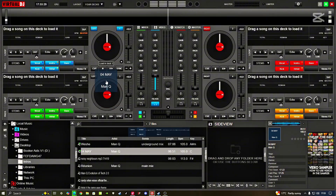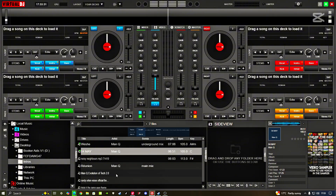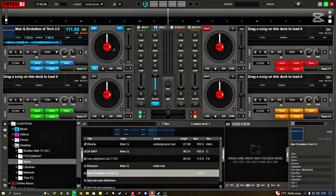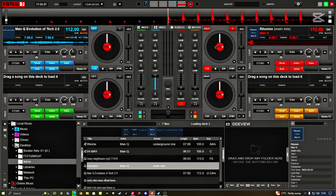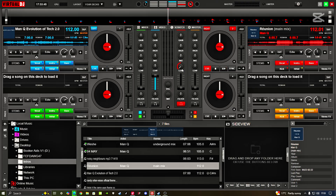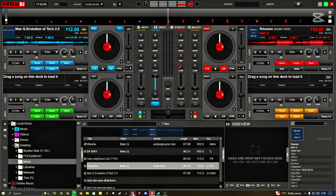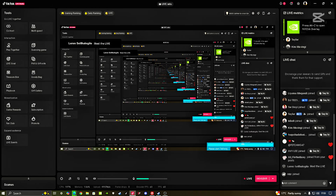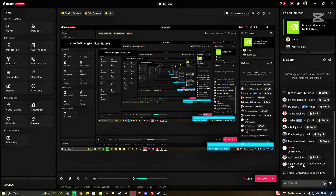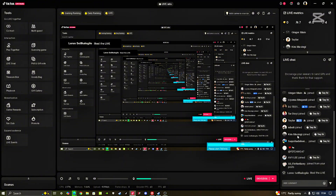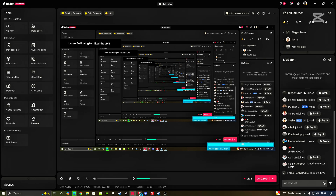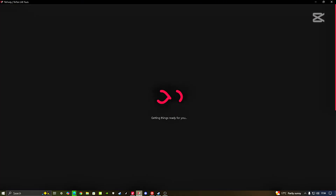Now we're gonna play a song to show you. We're going to give a quick tutorial on how we go about it. As we speak, I'm live on TikTok right now. Let me show you — you can see it's counting everything down, we are live, and the chat is happening right here.